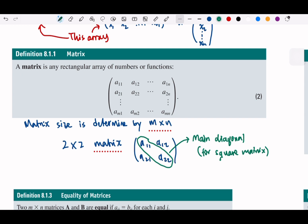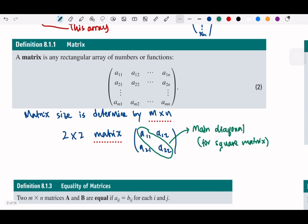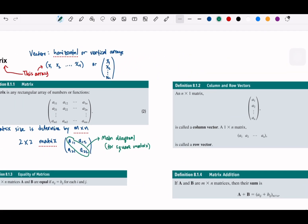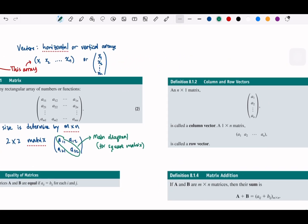As mentioned, since we can arrange a vector in a column or row form, we can also write an n×1 matrix, which we call the column vector, and a 1×n matrix, which we call the row vector. M and n refer to row and column.